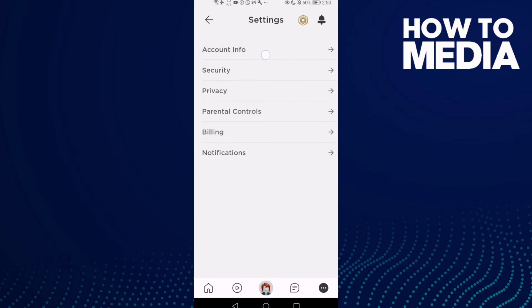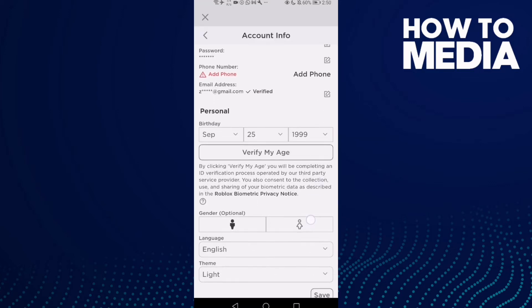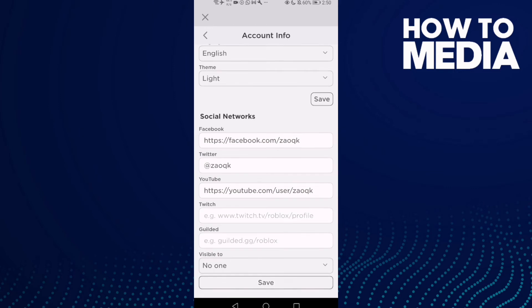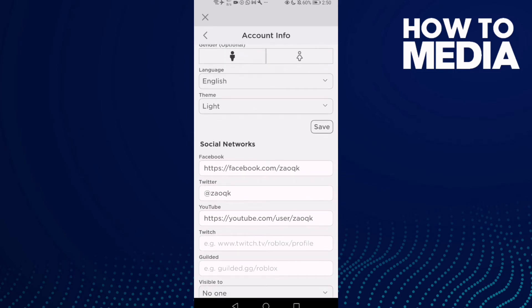And here click account info. And now just go down and here you will find this one here, social networks.